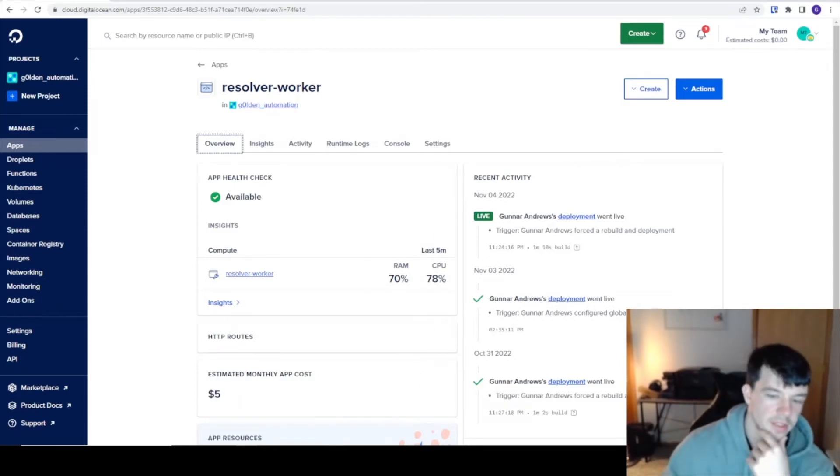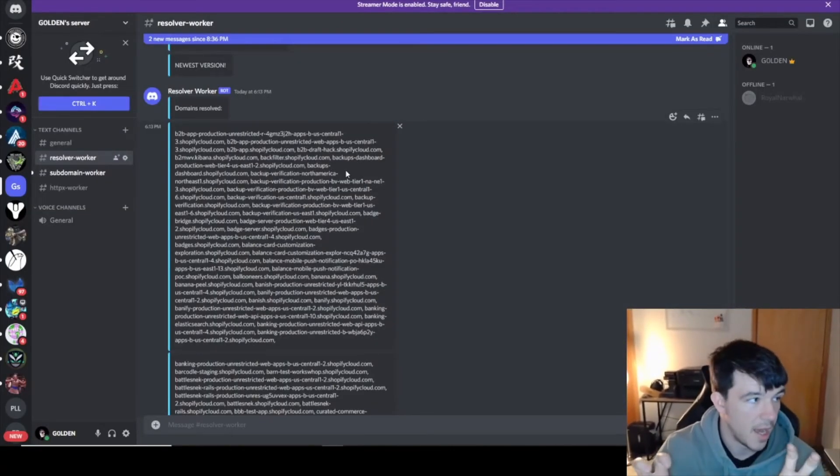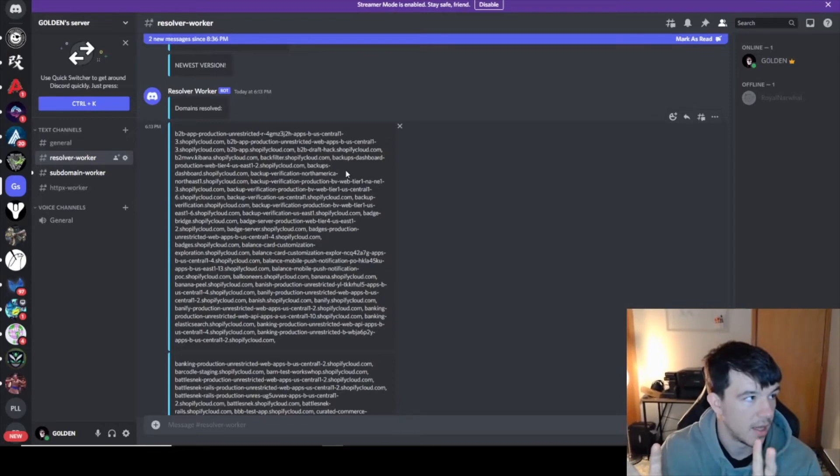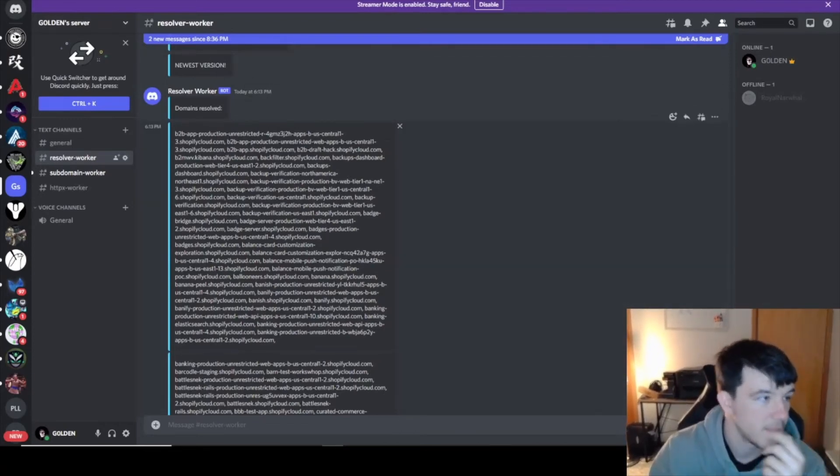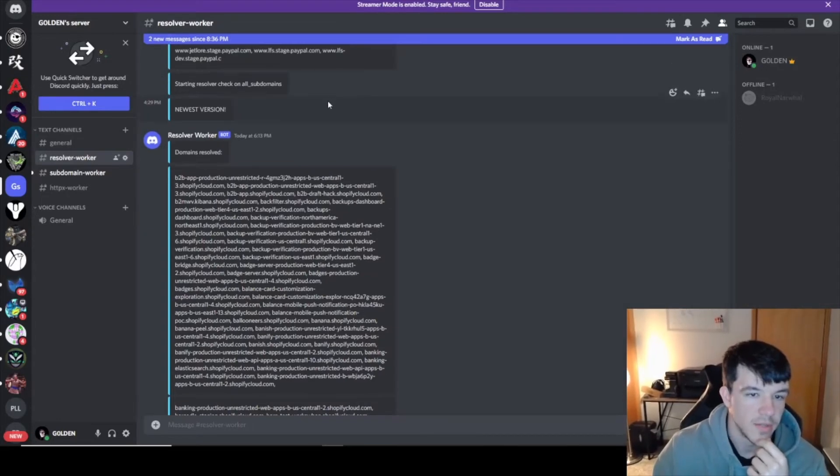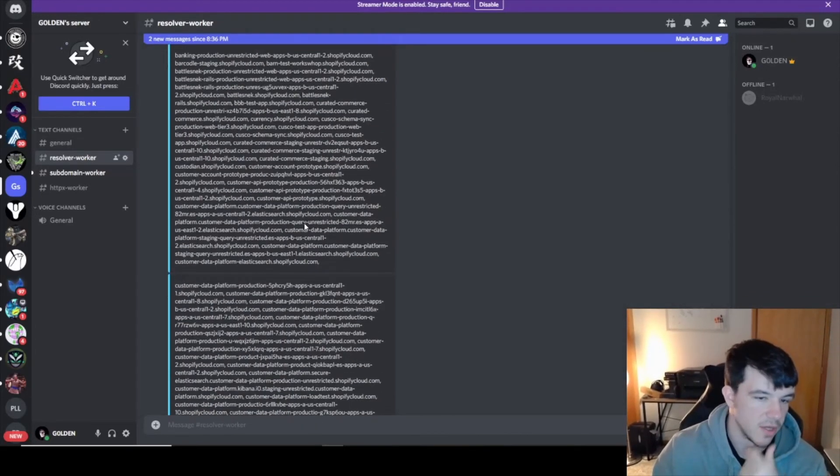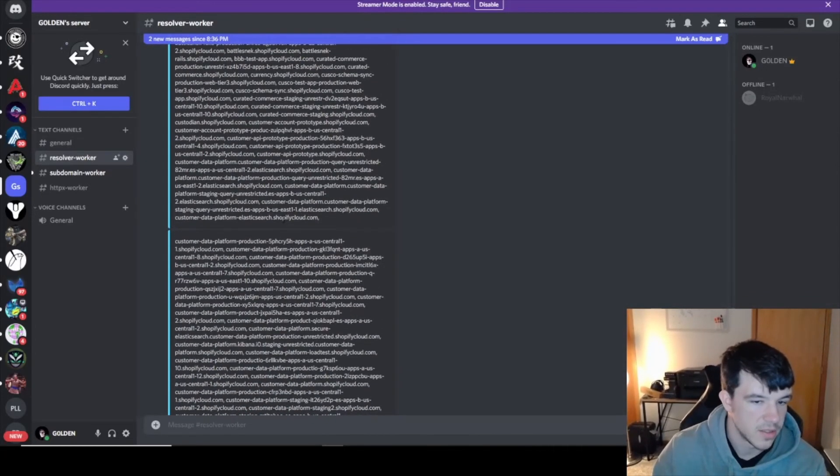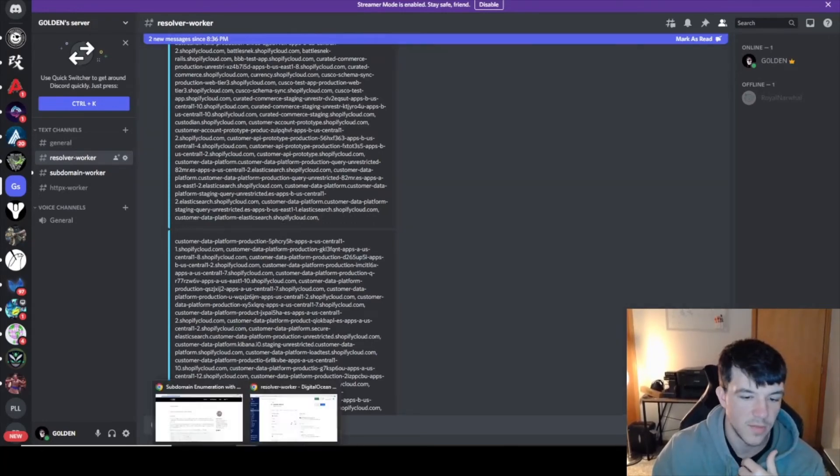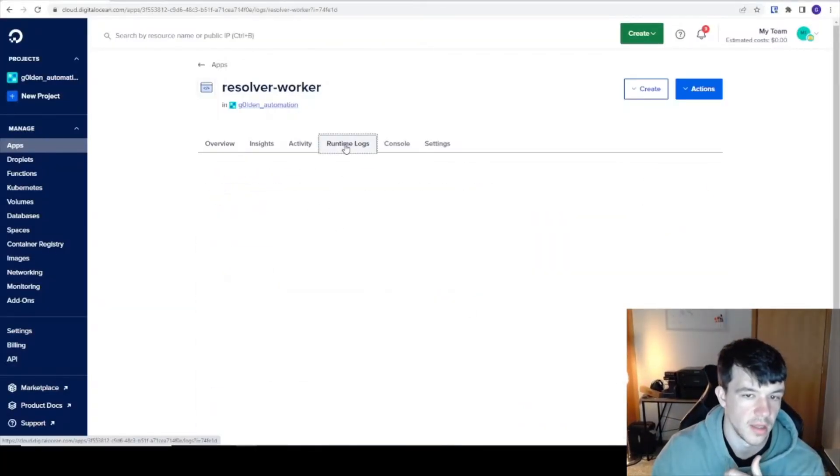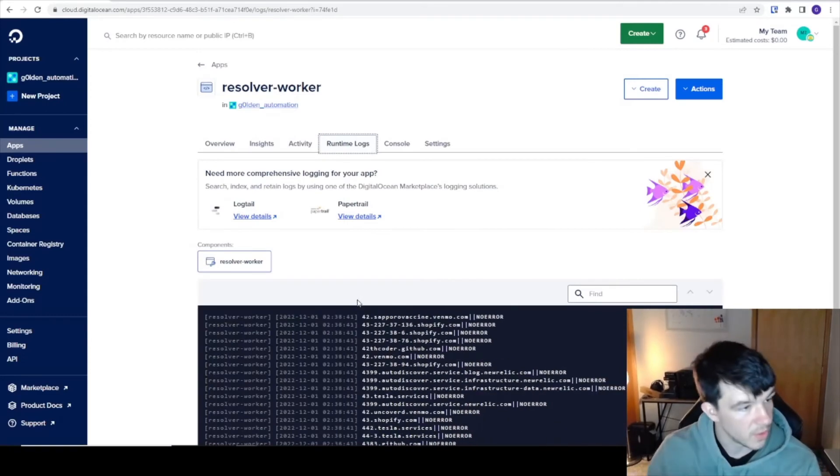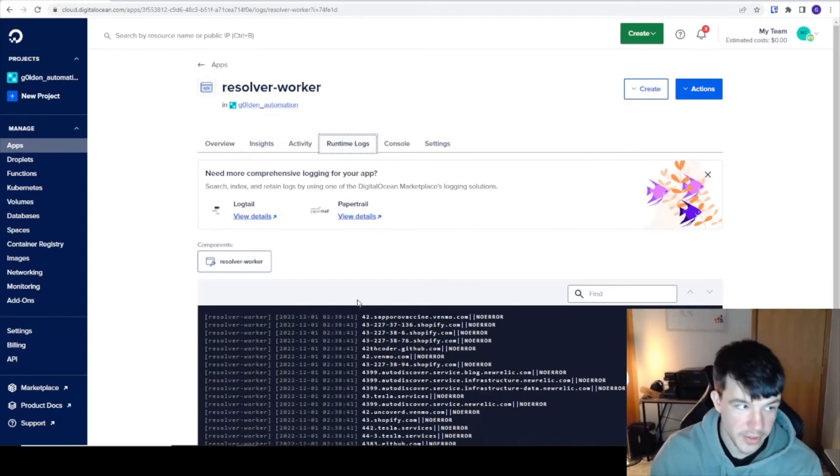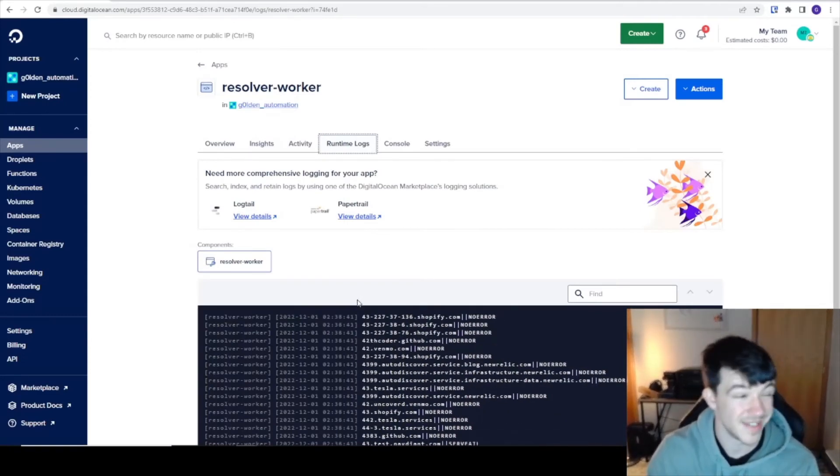This is basically my little Discord channel that I have. It would print out something like this that comes from my workers. Starting, newest version, domains resolved, it just puts out a bunch. The thing with this is when it's done, it'll build when you deploy it, it'll build as a worker and it'll run. But the best part is when it's done.